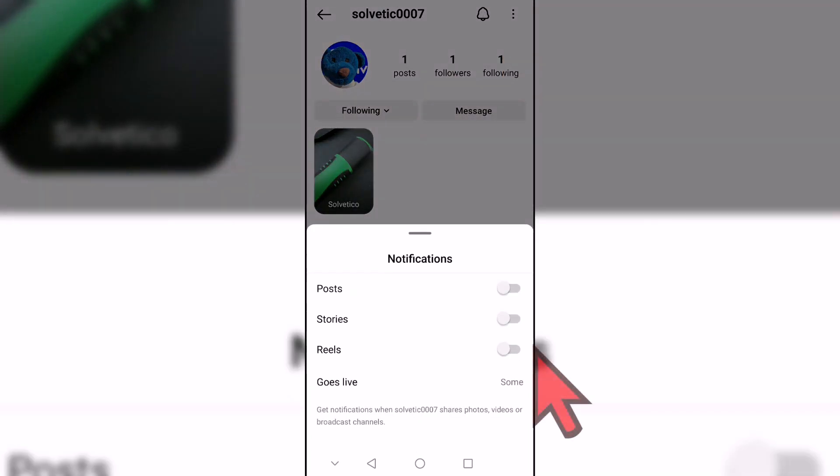Here you can activate the options for which you want to receive notifications from that user, such as stories or publications.